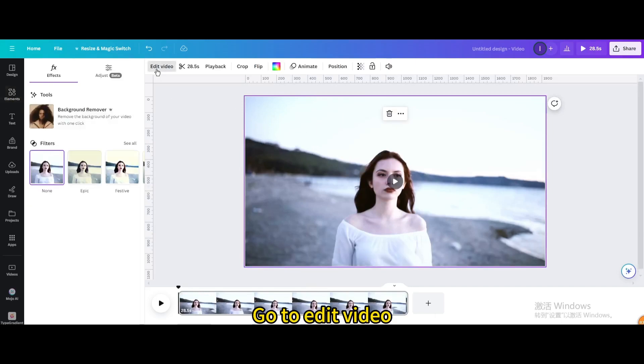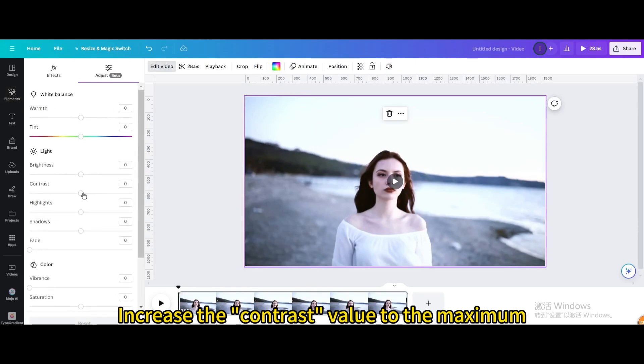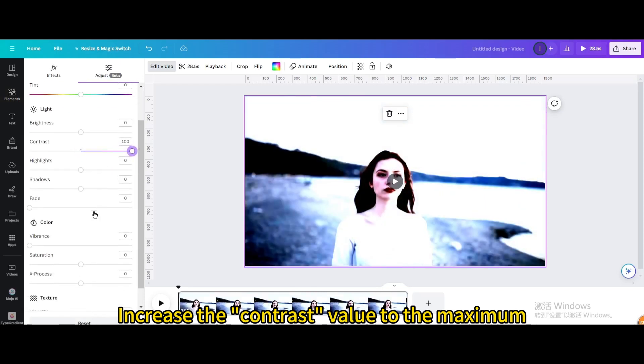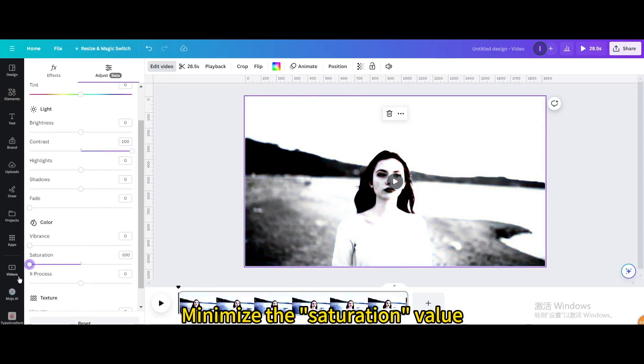Go to Edit Video. Go to Adjust. Increase the contrast value to the maximum. Minimize the saturation value.